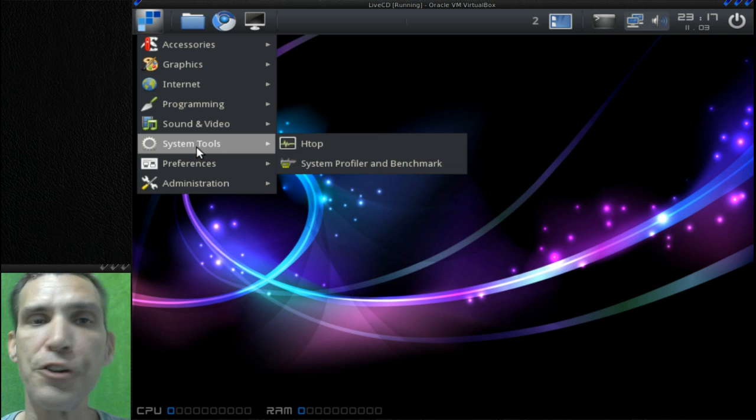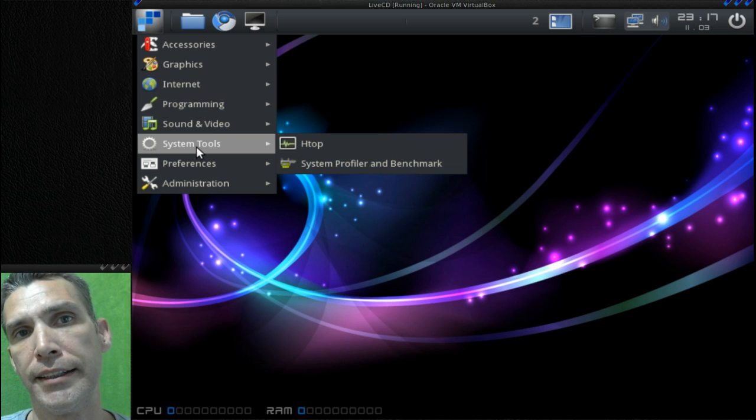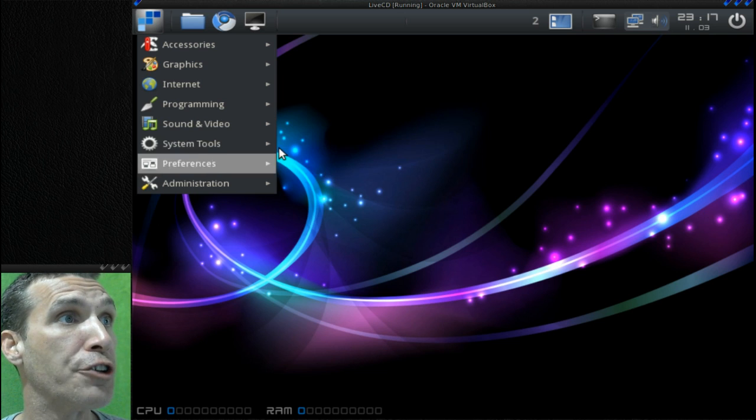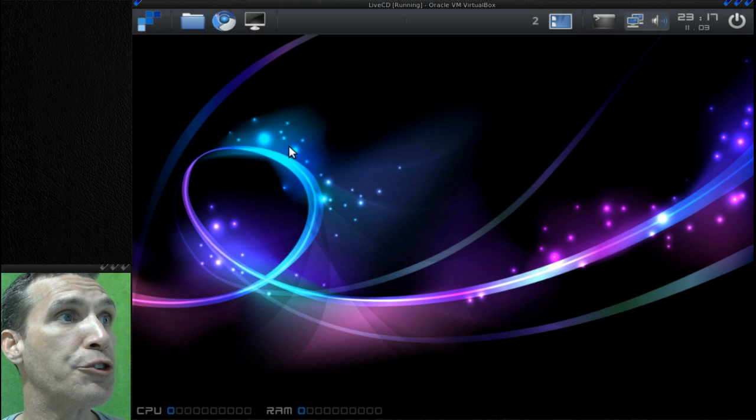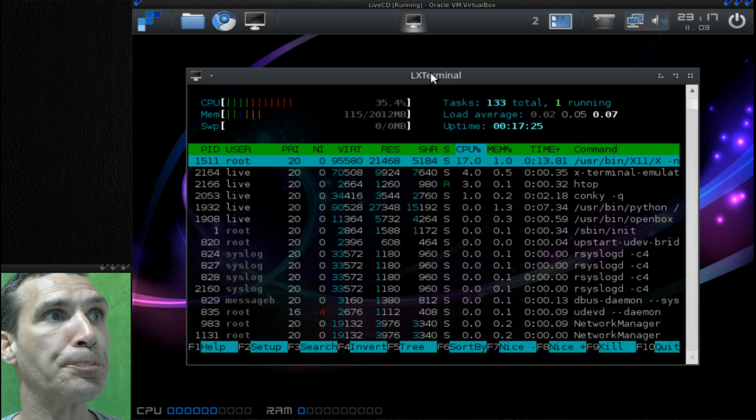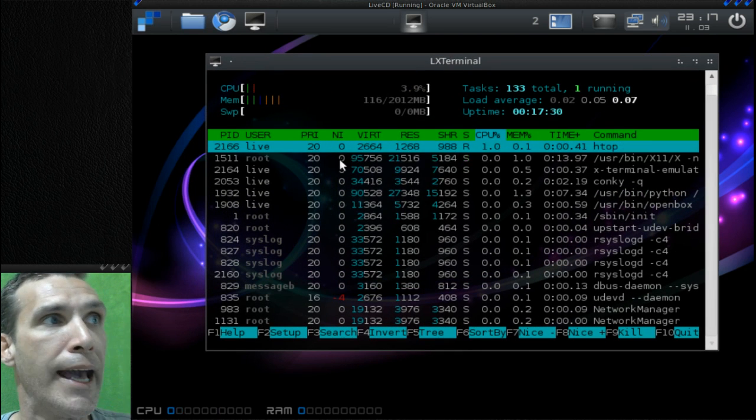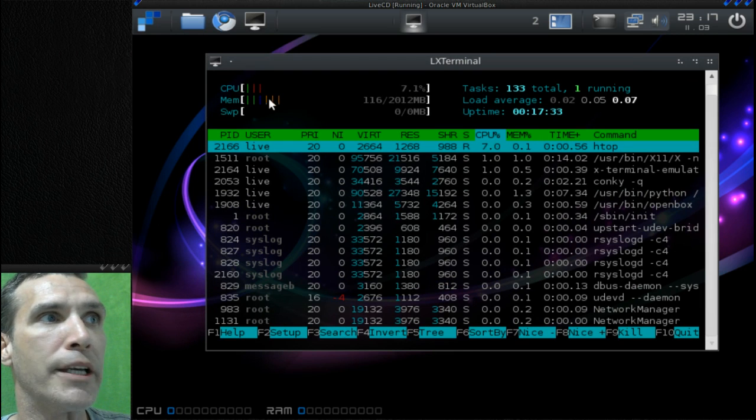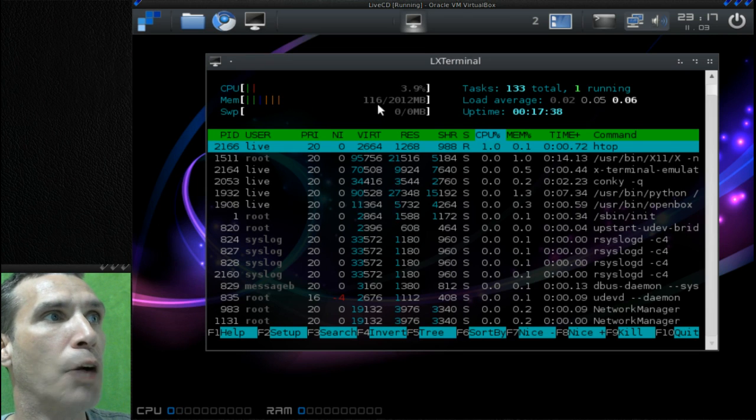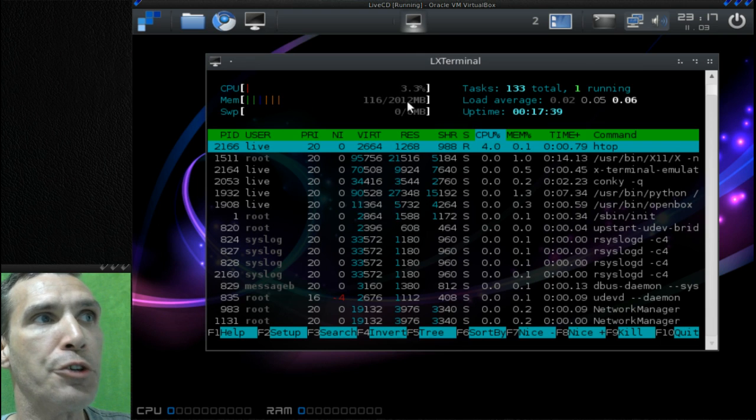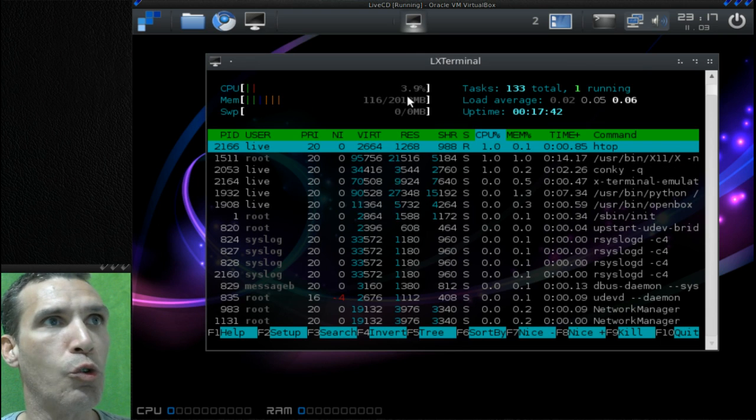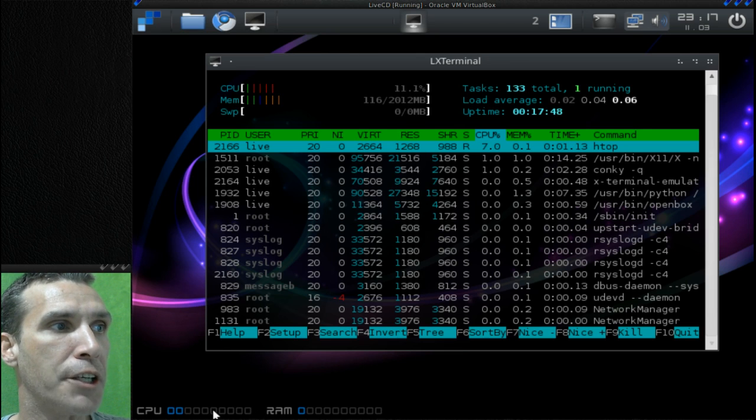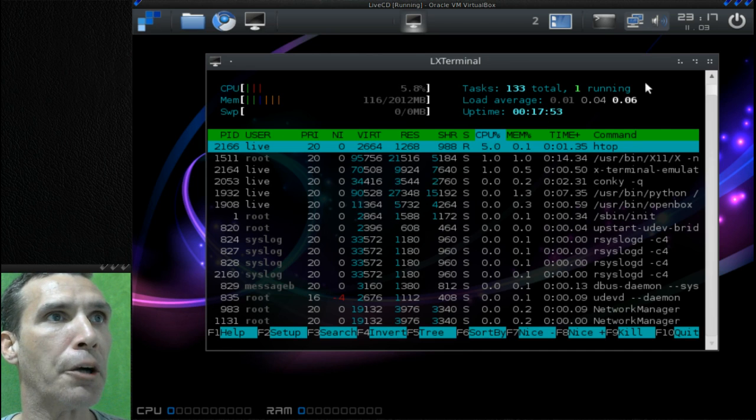Htop is a really nice lightweight system monitor and it actually runs in a terminal. Let me show you this if you haven't seen a demonstration before. You can see here that this is not using much memory at all - it's only using 116 megs of RAM, which is really nice, and the CPU usage is very low even in this virtual machine running on a single core processor. You can also see that below here in the graphical representation on Conky.